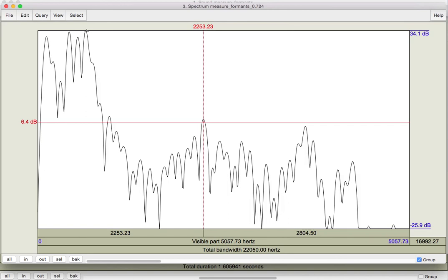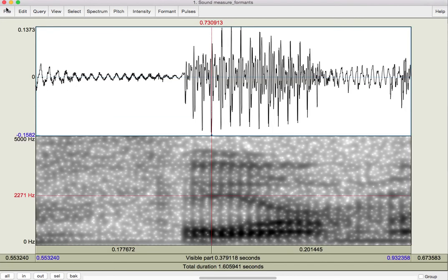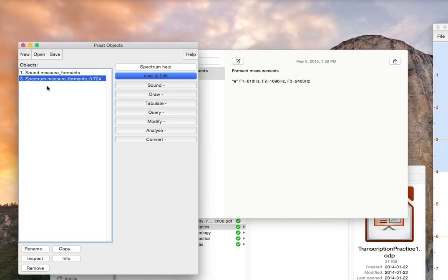So, that should give you the tools that you need to measure formants in your recordings that you do for the vowel acoustics assignment. Notice that spectrum actually becomes an object here.